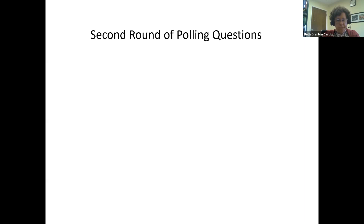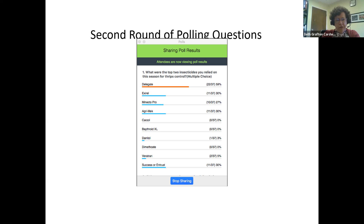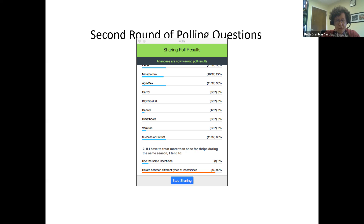In the polling results, 59 percent of you are using Delegate, with an even mix of Exirel, Minecto Pro, and Agrimec — noting Minecto Pro is actually a combination of Exirel and Agrimec, so you're really using three chemical classes primarily. Success and Entrust are also pretty heavily used. If I have to treat more than once for thrips in the same season I tend to rotate between different chemicals — 92 percent of you are doing this, which is really good. Rotating to avoid resistance is something we've emphasized for many years and it's made a difference.